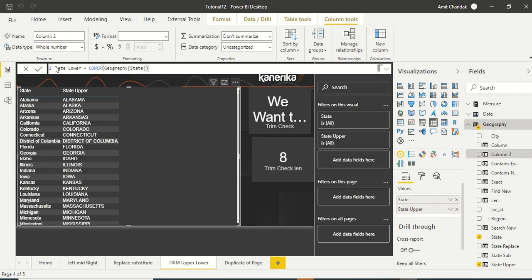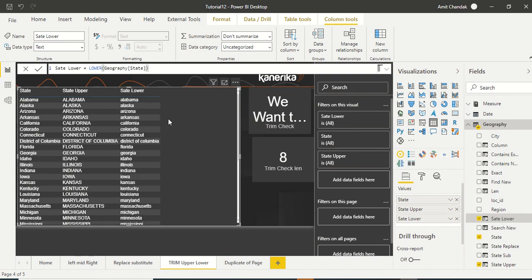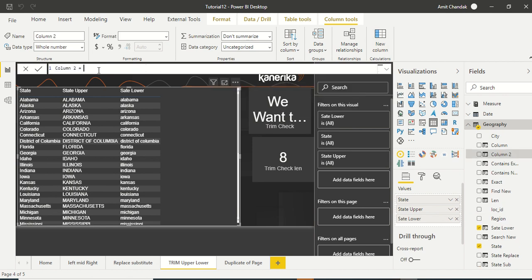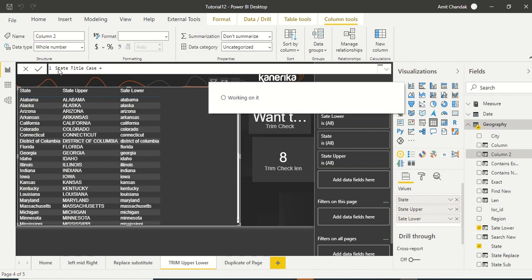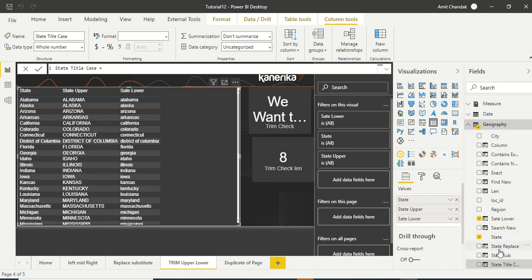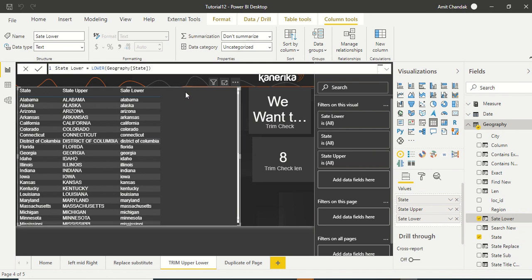Okay, now we want it in title case. There is no function for title case, let's try that out. So we are going to say state title case. Now the first character we need in uppercase. We can take it from lower. State lower, the spell is wrong, let's correct that first. State lower, let's click on that and let's rename it.